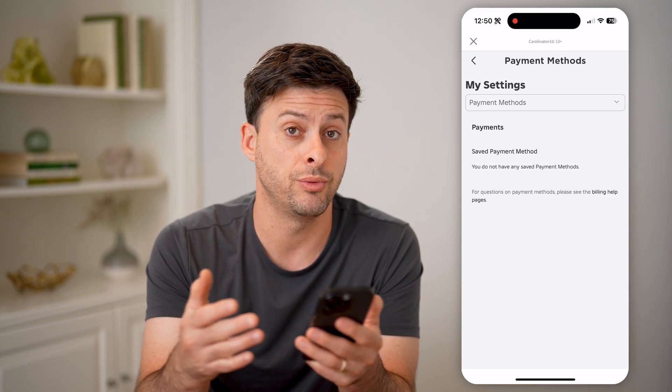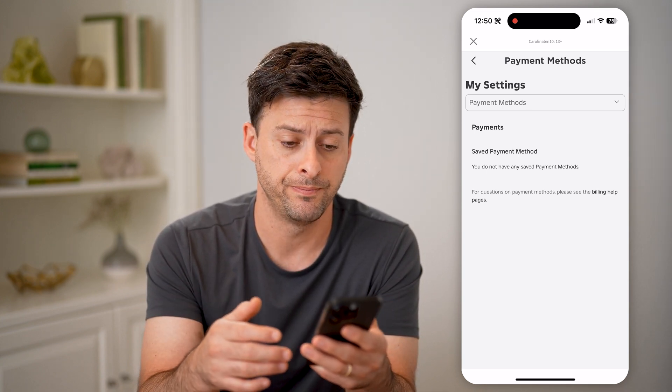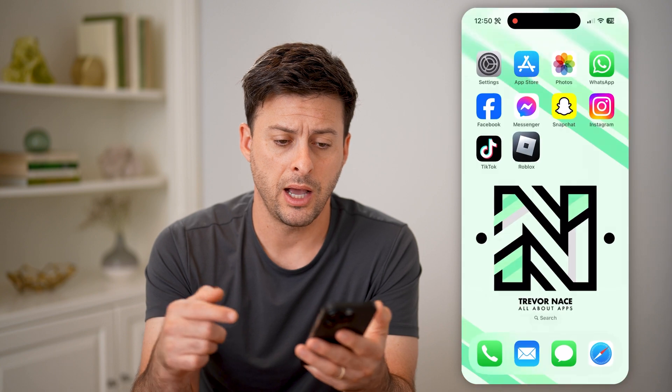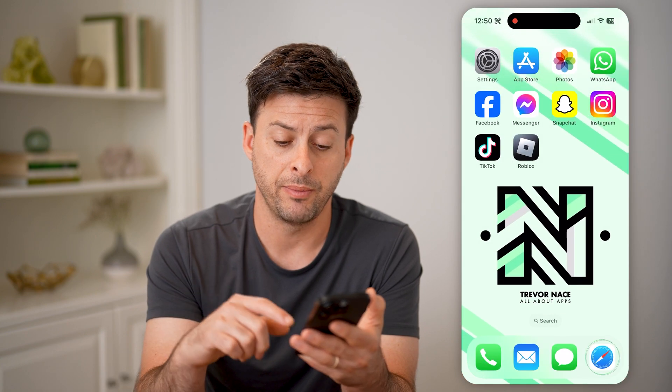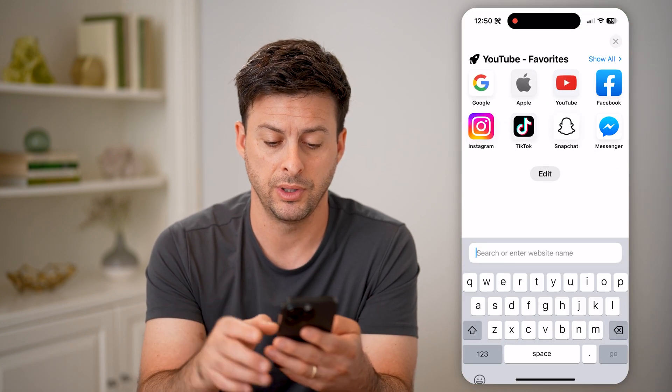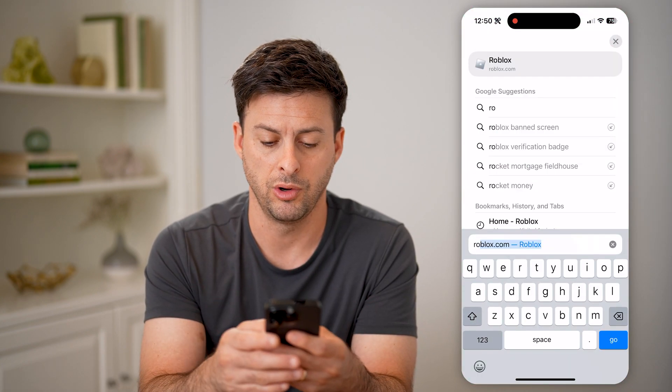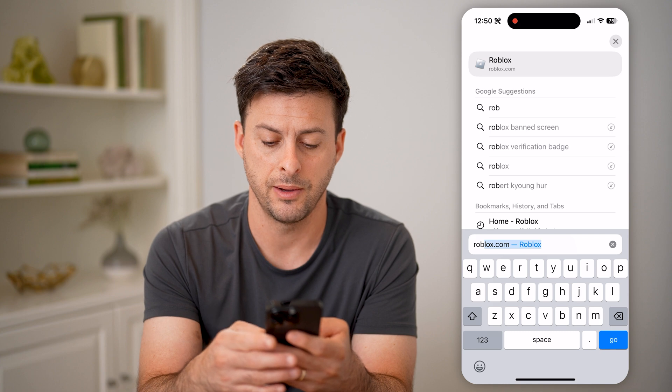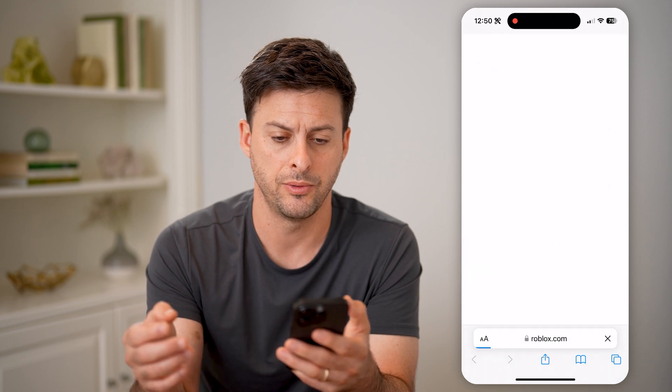So if I wanted to add one, I can hop out of here and open up the web-based version. So let's go to Roblox.com and hit go.